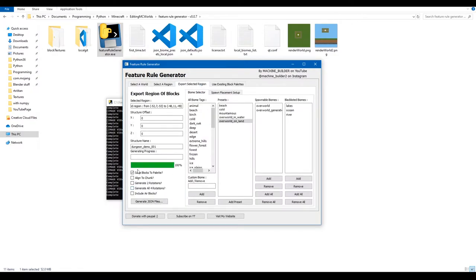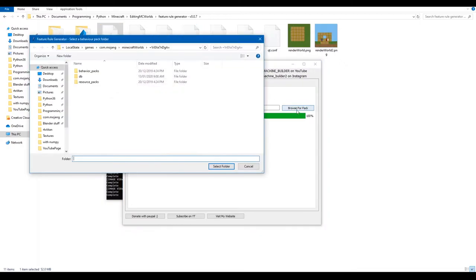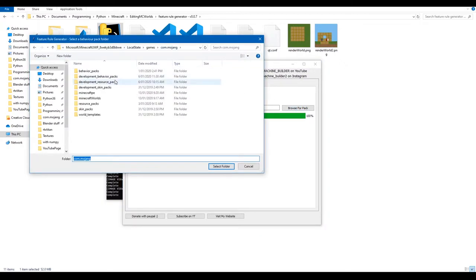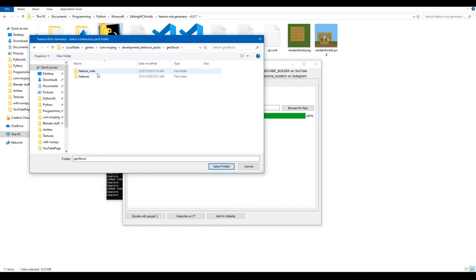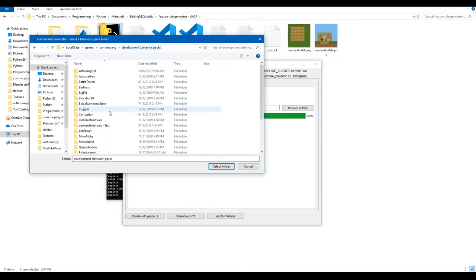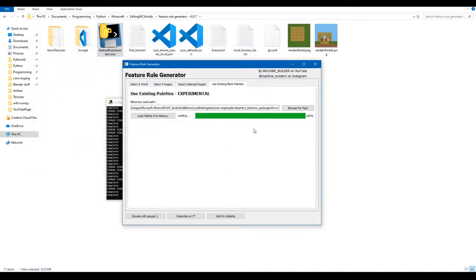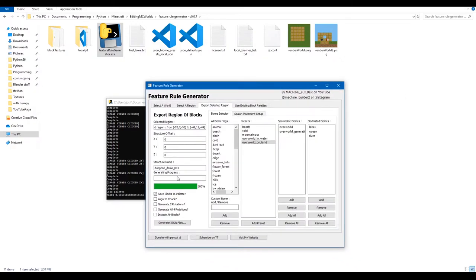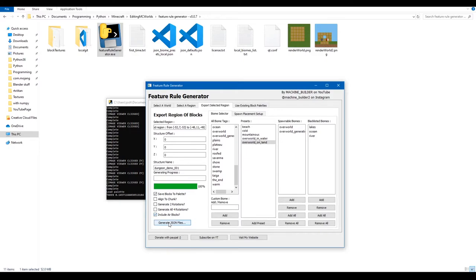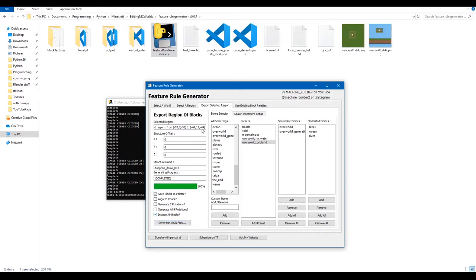When using palettes, it exports fewer files. To load the palette, click 'Browse for Pack', navigate to your behavior packs folder, select your behavior pack folder, click 'Select Folder', then 'Load Palette into Memory'. For a dungeon, make sure to enable 'Include Air Blocks' — underground you want the air inside the dungeon, otherwise it will be filled with stone. Then click 'Generate JSON Files'.